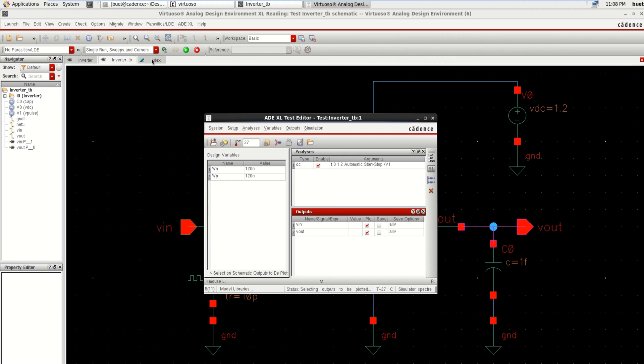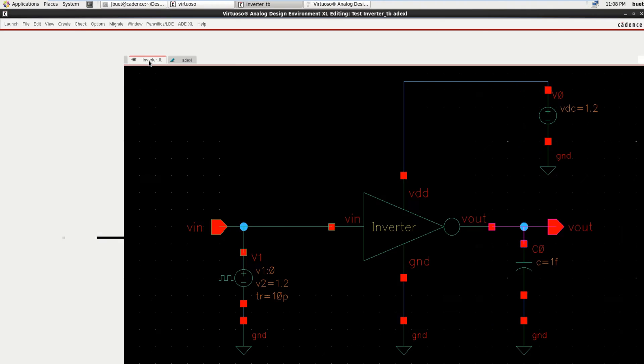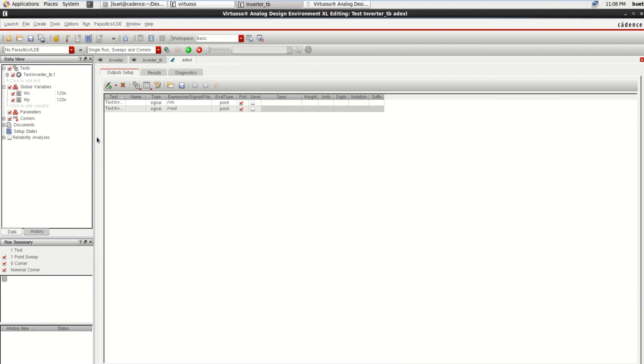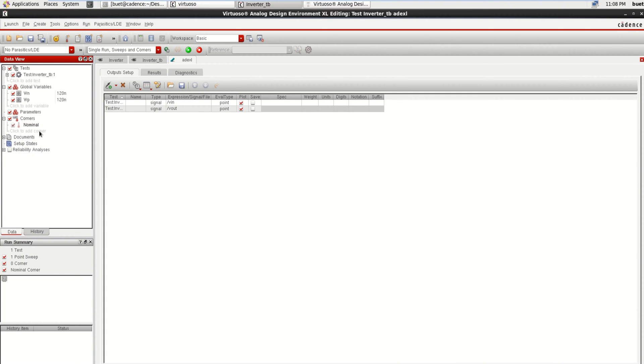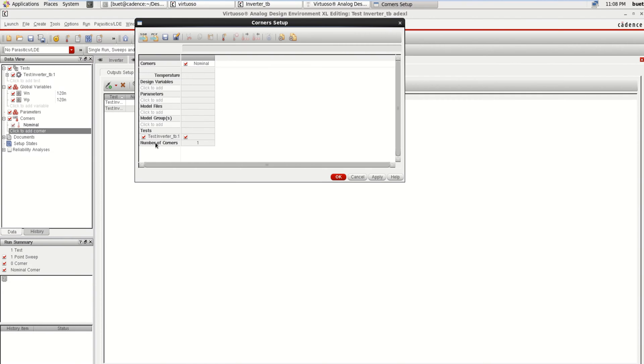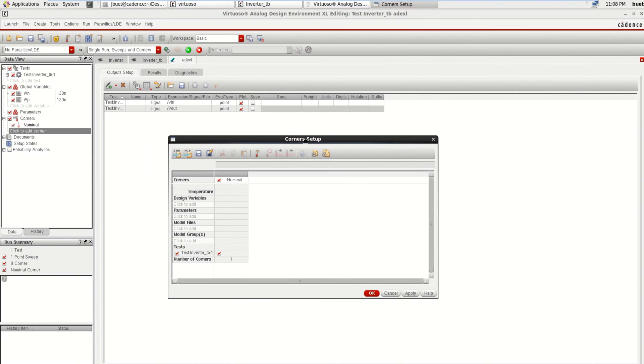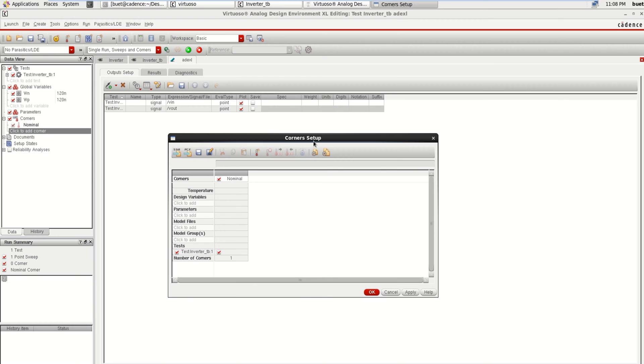Click OK. You can see that we have loaded the variables, analysis has been loaded with input and output. You can go to the ADEXCEL window. Now click on the Corners because we are going to perform the corner analysis. Click on Add Corner. It opens a corner setup window.